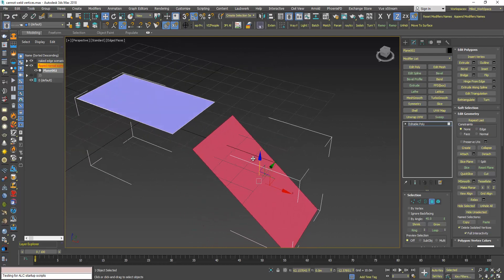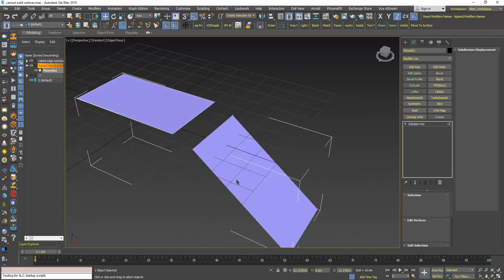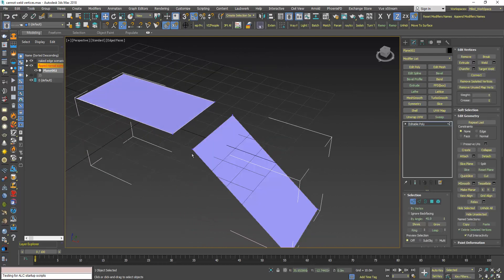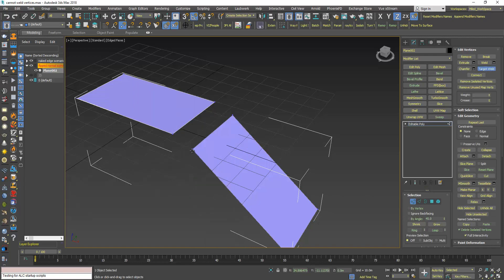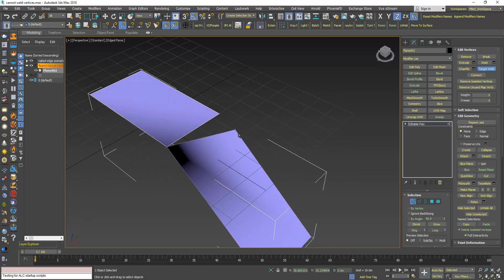So I will try to use TargetWeld, right click, TargetWeld. Now the first one will work, but if I try to weld the second one, it will not.